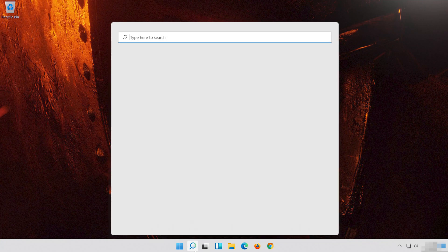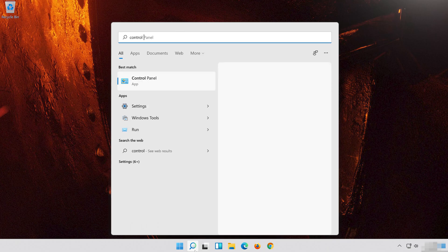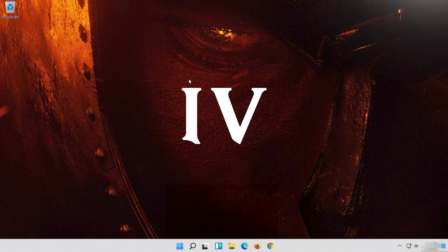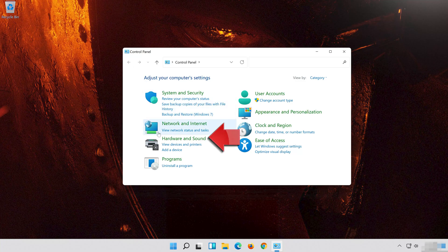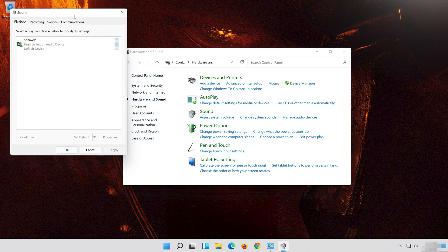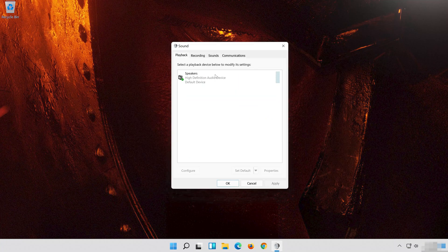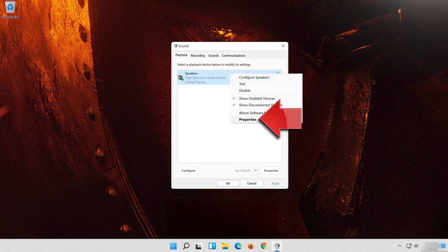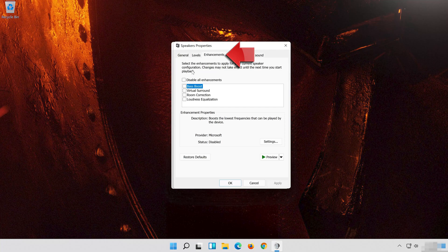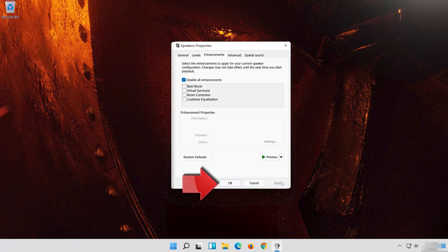Open Start and type Control Panel, then open your Control Panel. Click on Hardware and Sound, then click on Sound. Select your Audio Device, right-click it and select Properties. Go to the Enhancements tab and select Disable All Enhancements. Press Apply and then OK.